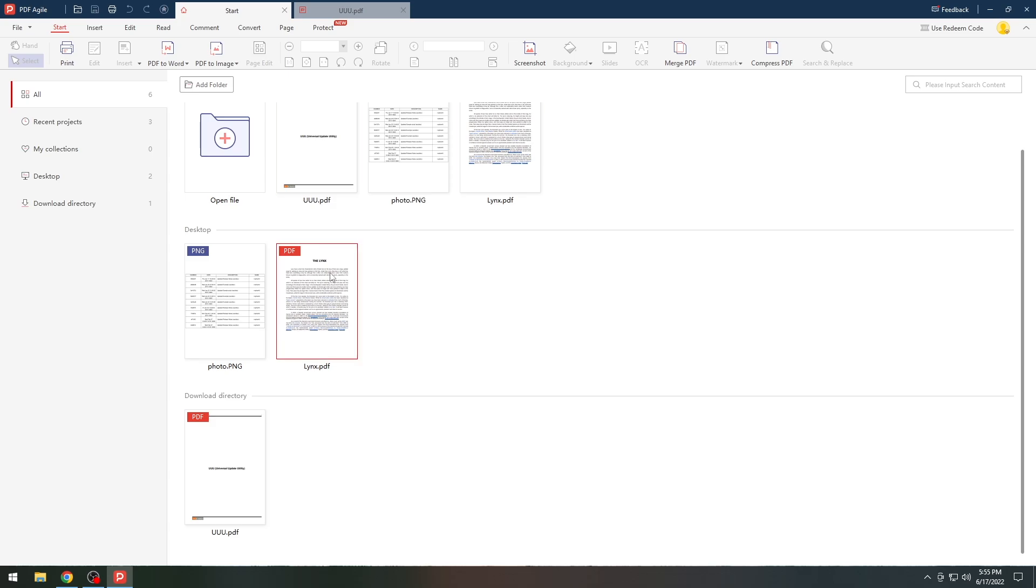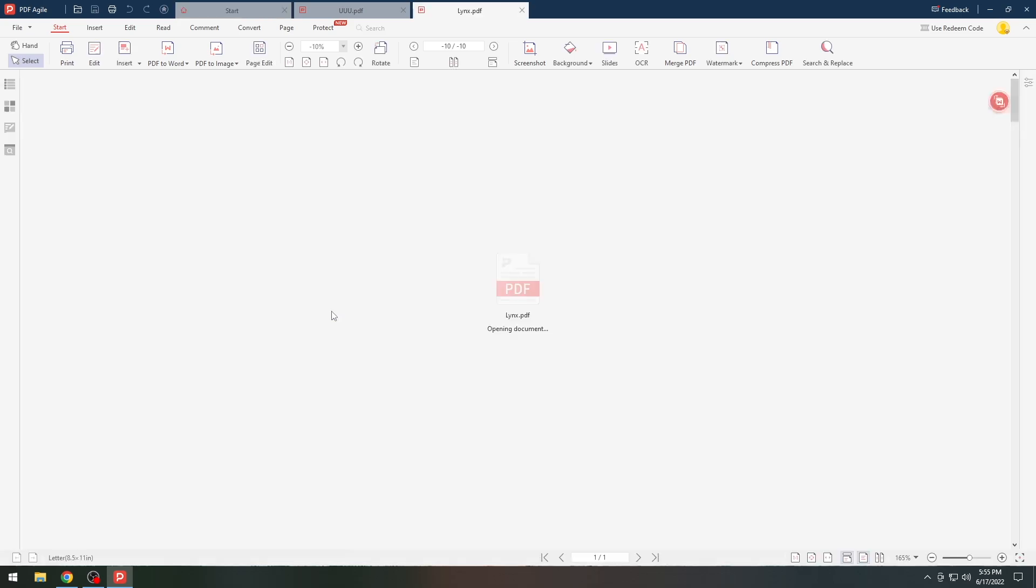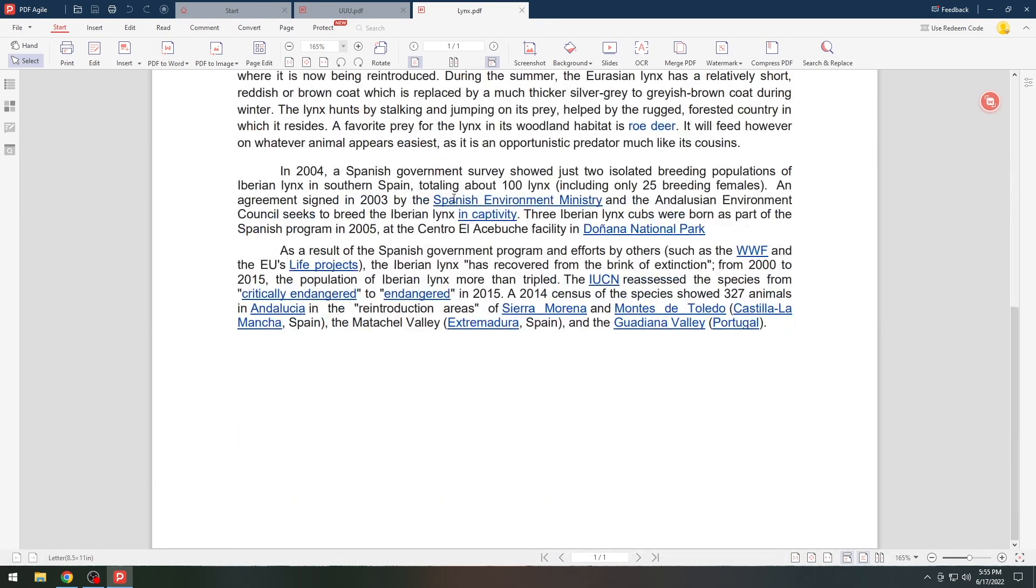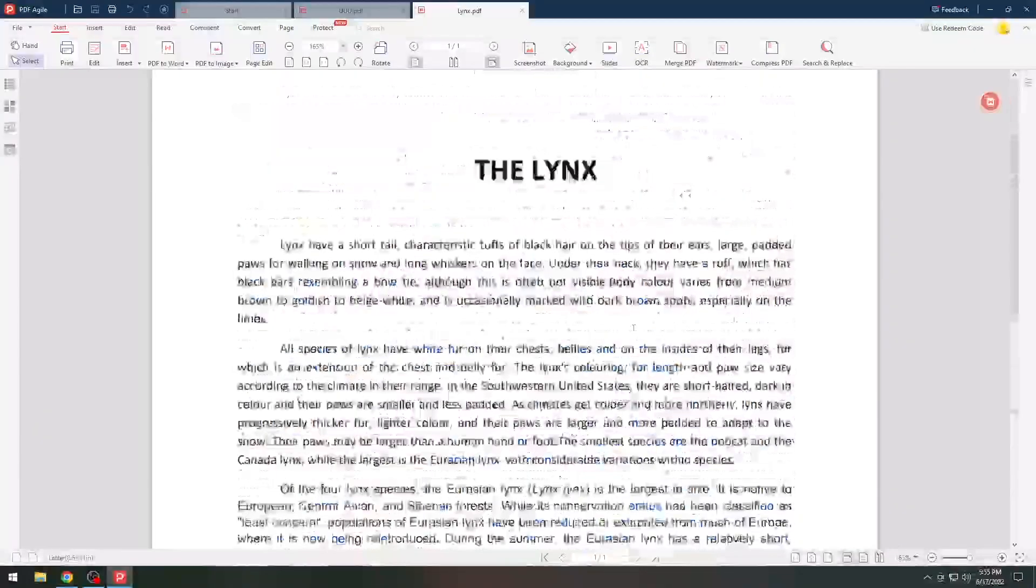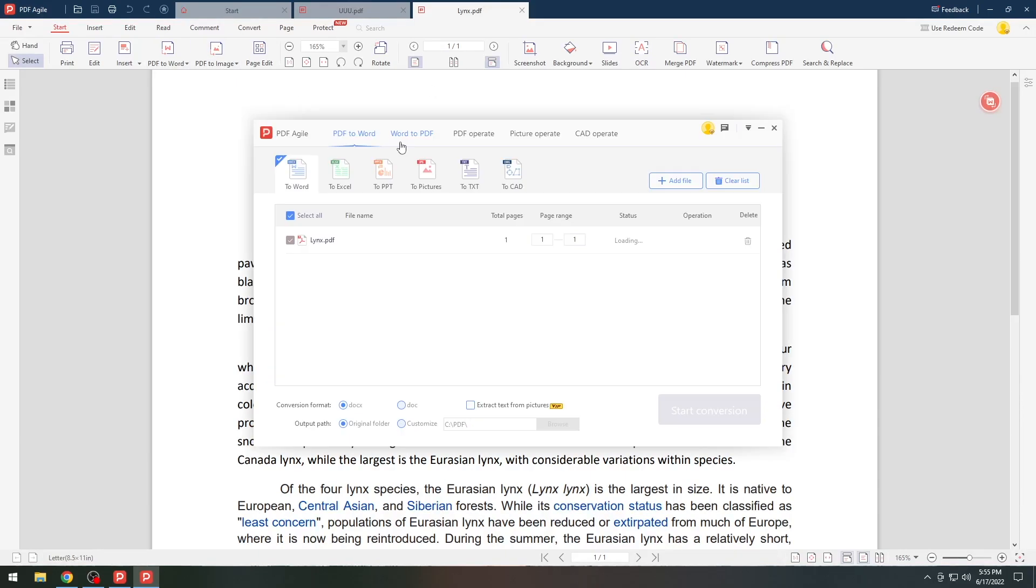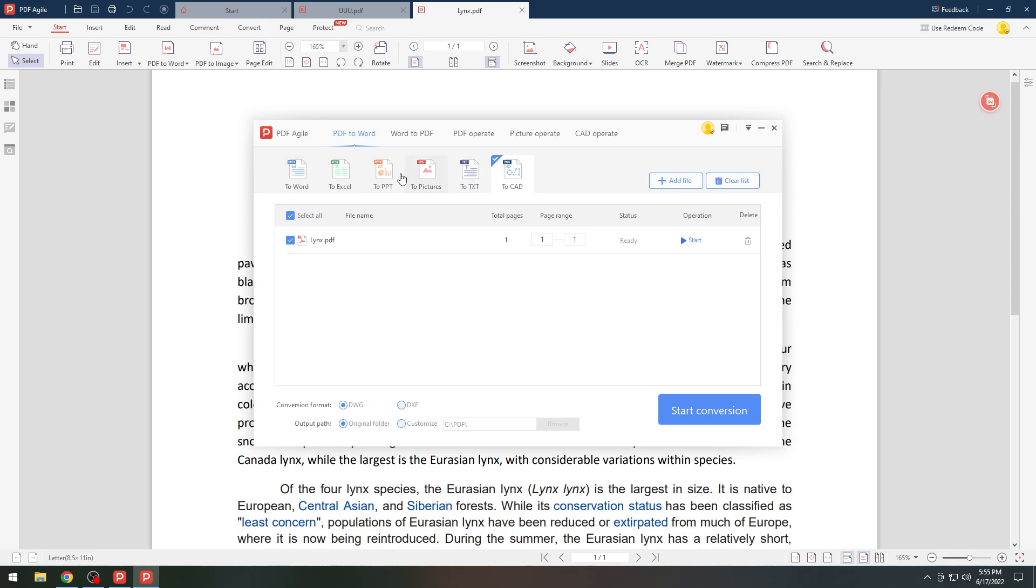Now if you go back here, I have a links document over here which is basically a normal PDF file which is also not editable. If you want to make this one editable completely in Word, all we have to do is press PDF to Word over here and that's it. It's going to go to this window here where we have PDF to Word, to Excel, to PowerPoint, to pictures, to text, even to CAD. But we want to Word for now.